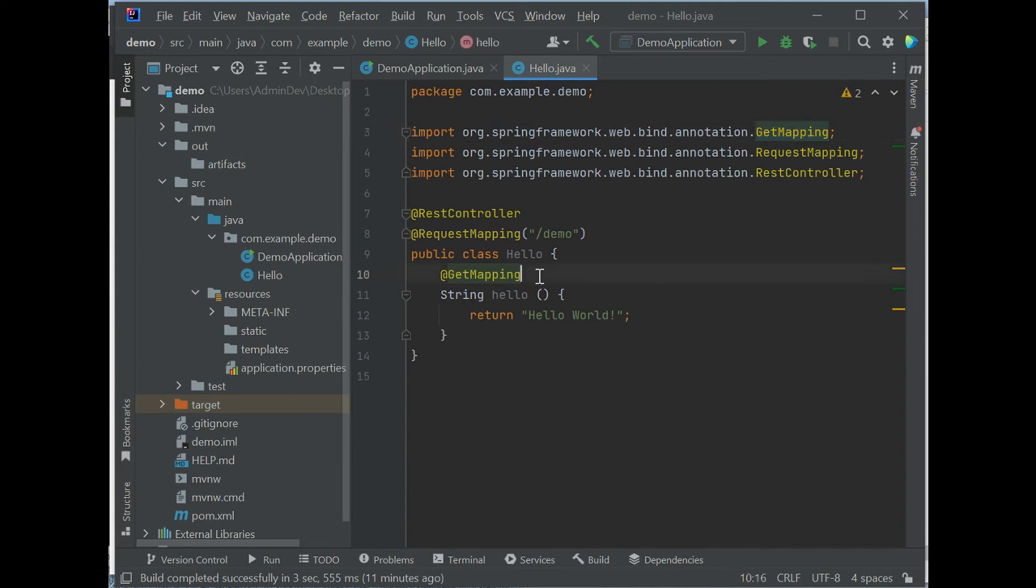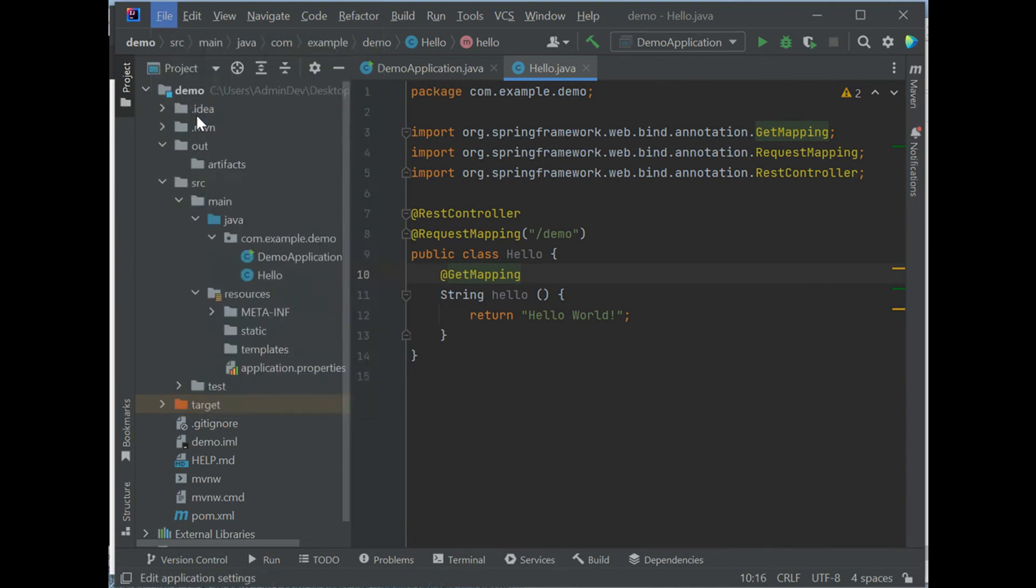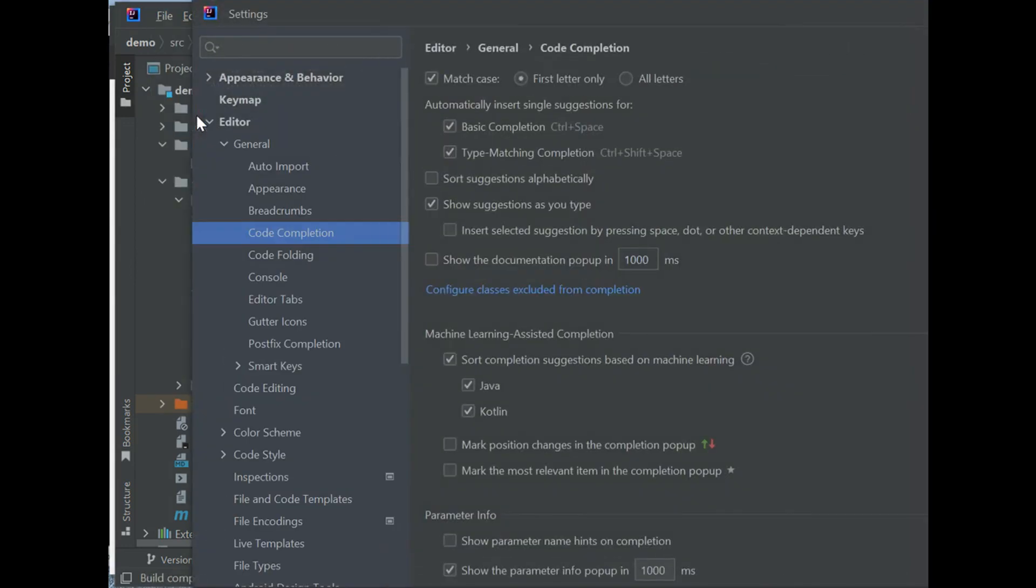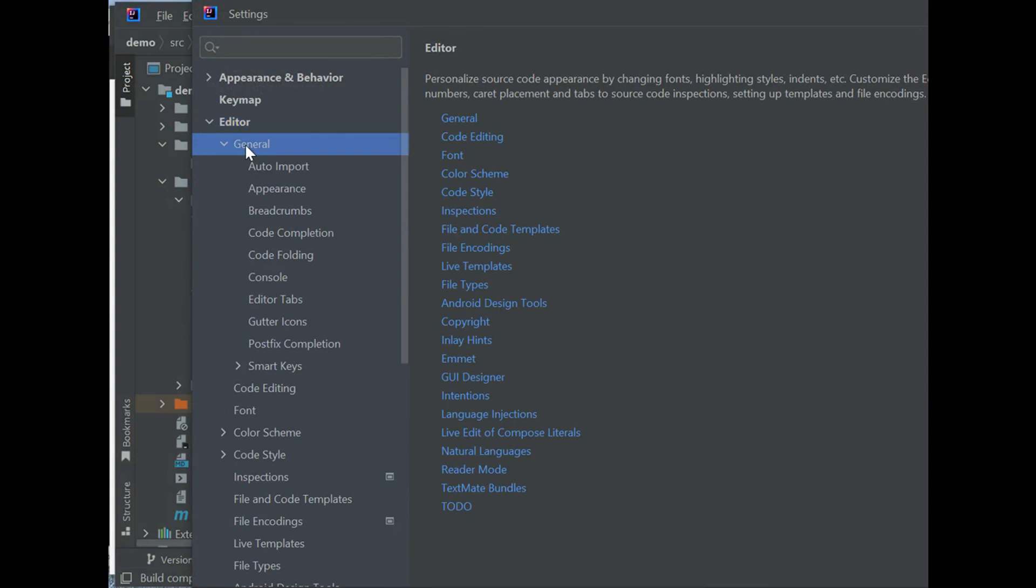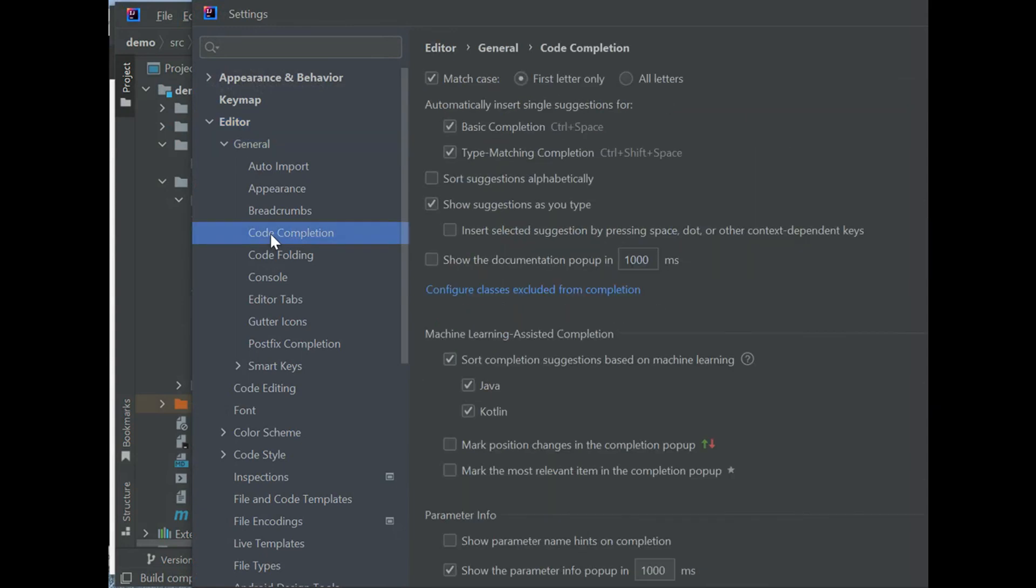How can we achieve this? We achieve this by selecting File, Settings, then Editor, General, Code Completion. And we need to check basic completion and type matching completion, and show suggestions as you type.